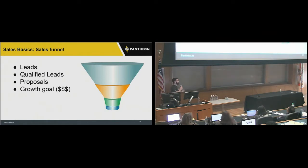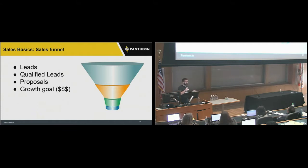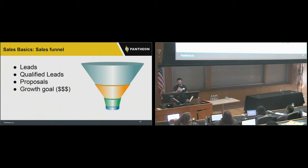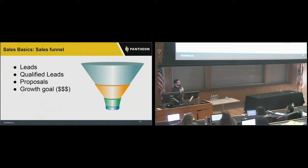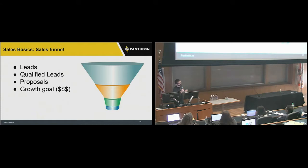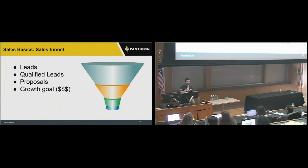Moving into a couple of sales basics: the first is the sales funnel. It's a pretty basic concept where you're working towards a specific growth goal — usually dollars, or a percent of retainer clients, or a number of new employees you want to hire by end of year. The basic idea is that you work your way backwards from your goal up through your funnel steps. I suggest keeping it simple — three to five steps is more than enough: leads, qualified leads, proposals, growth goal.